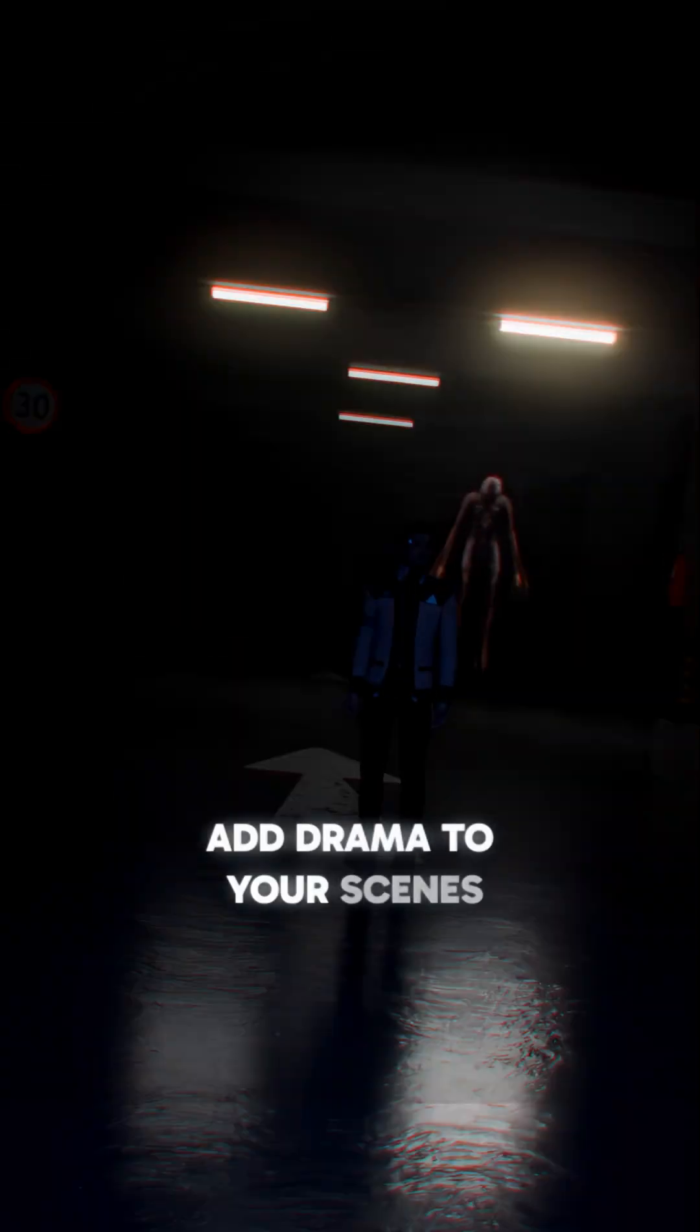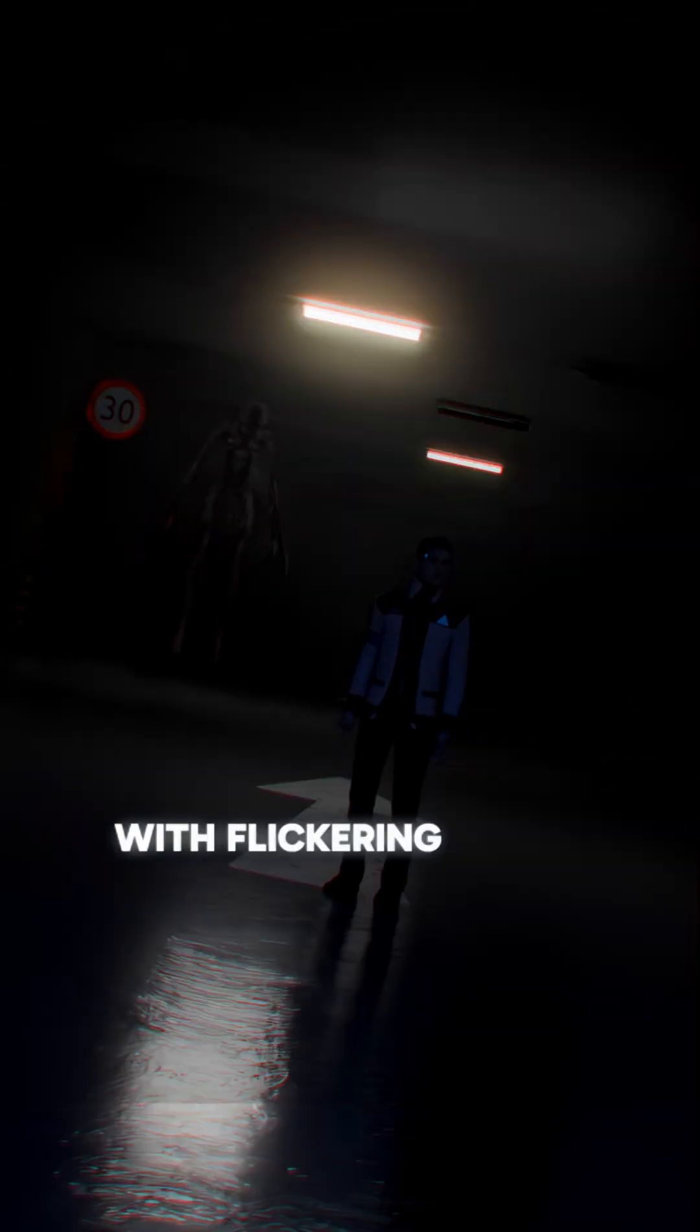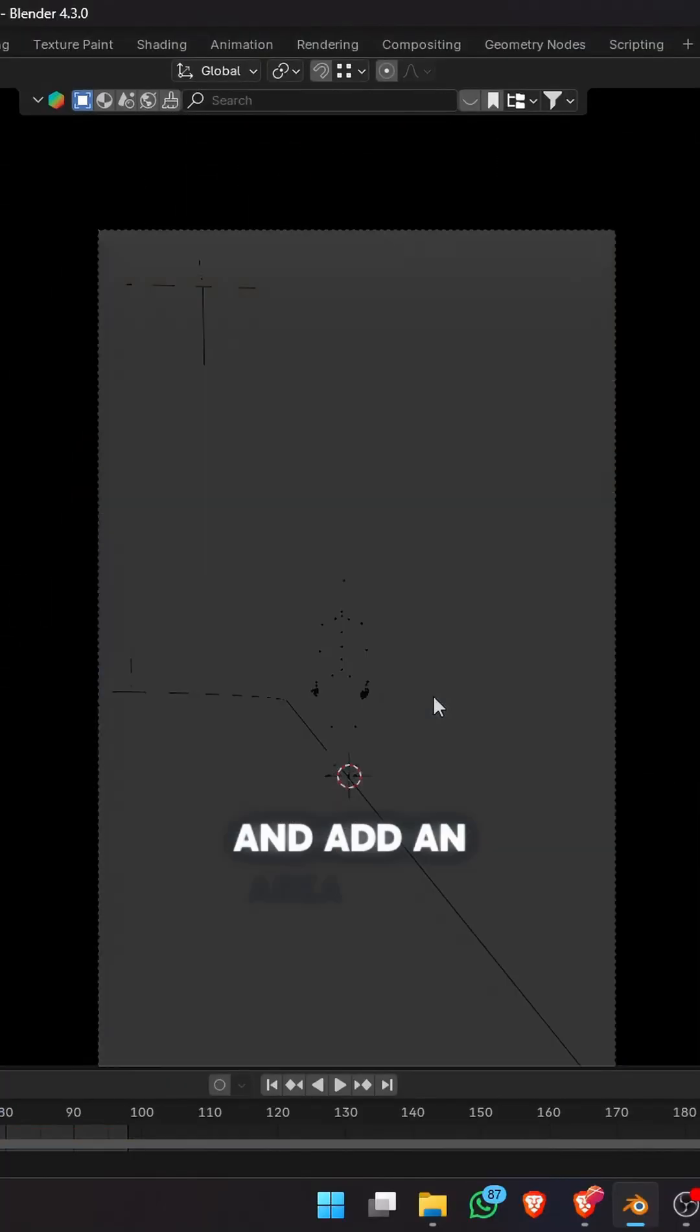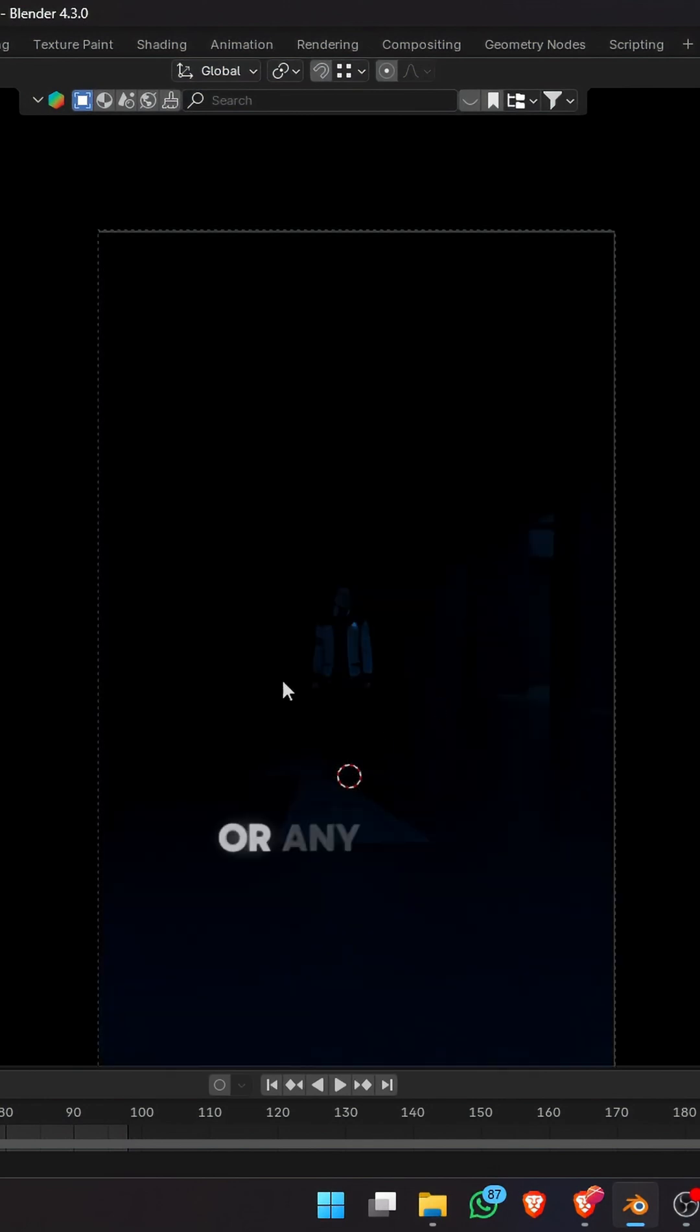Add drama to your scenes with flickering lights. Open up your project and add an area light, or any light for that matter.